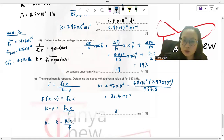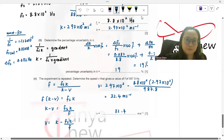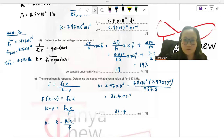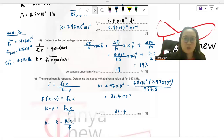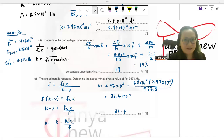32.4 m/s is the answer. I hope you gained benefit from this. Thanks a lot for watching. If you face any difficulties or have any questions, please comment below. Thanks again, bye.